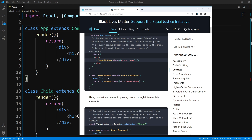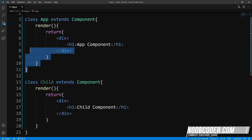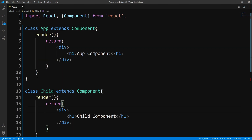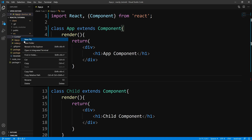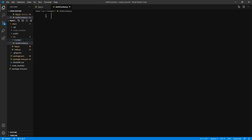One way we can solve this is through the context API. Our starter code just has our app component and a child component. Let's open up the package explorer — I'll hit Ctrl+B. Within our source directory, let's create a folder called context. Within this folder we're going to create a file called AuthContext. Then hit Ctrl+B again to close that out.